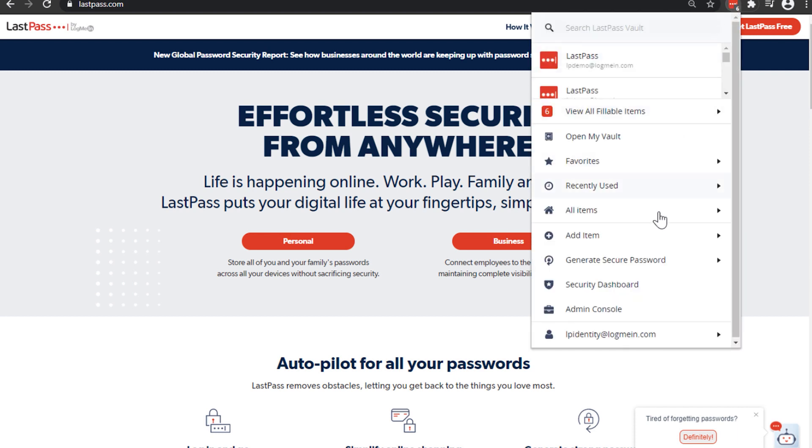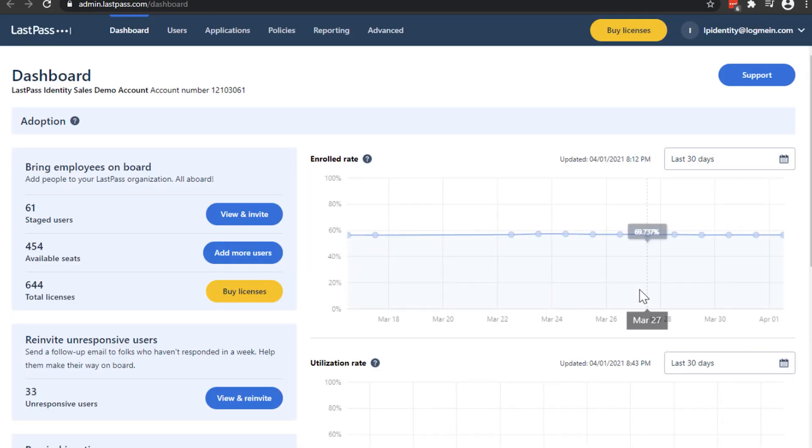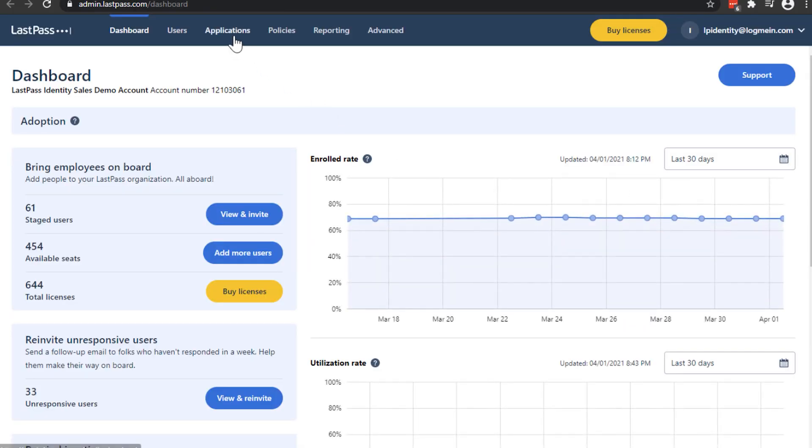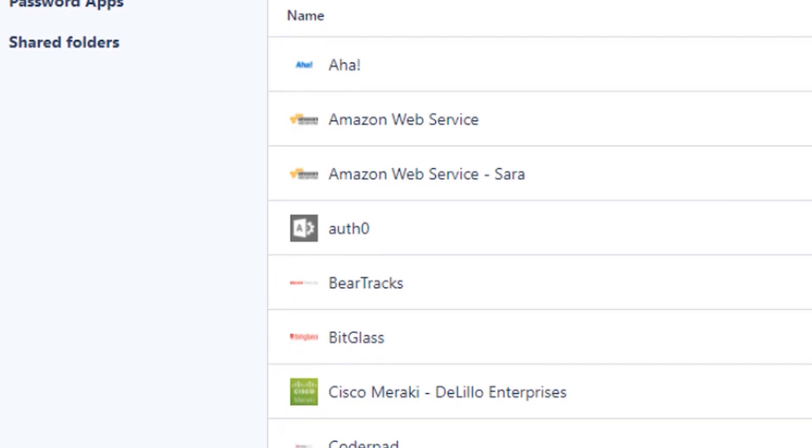Once logged into your LastPass account, you can launch the admin console at any time from your LastPass browser extension.